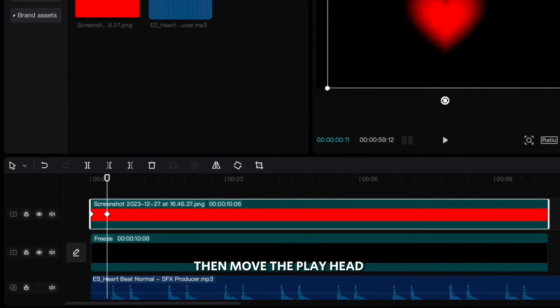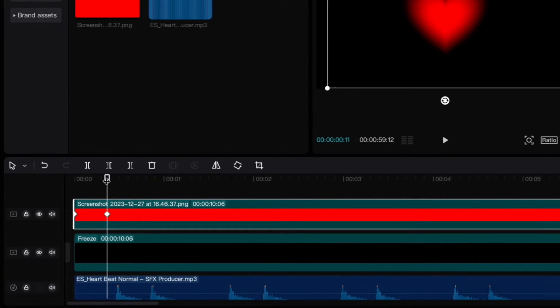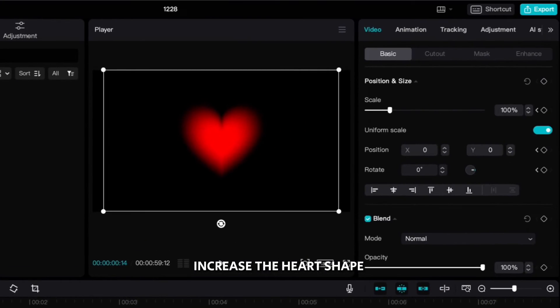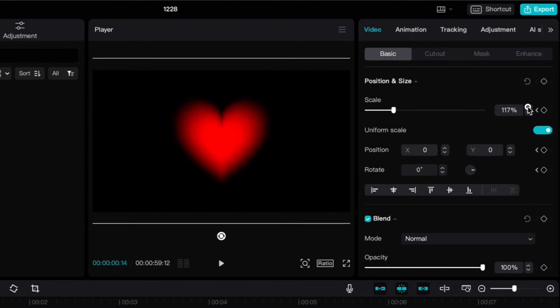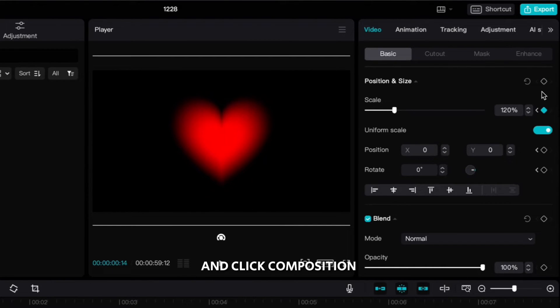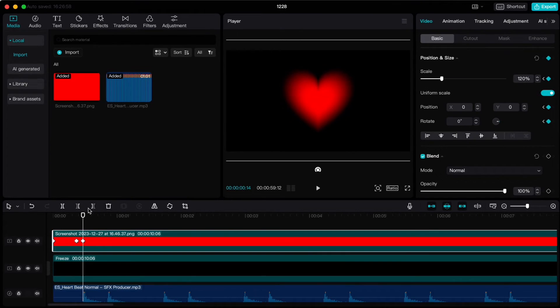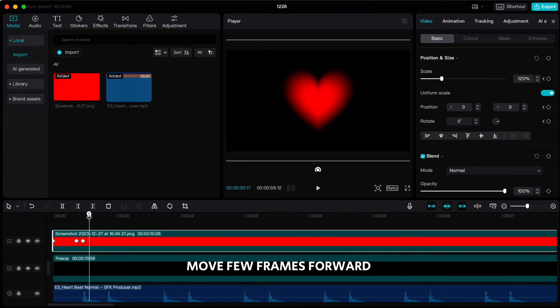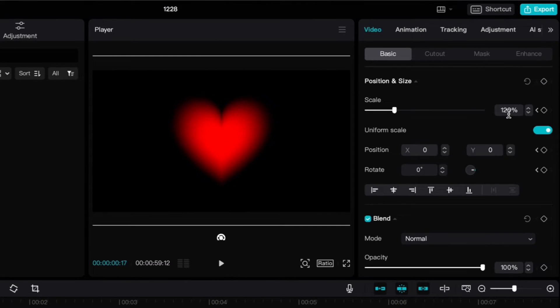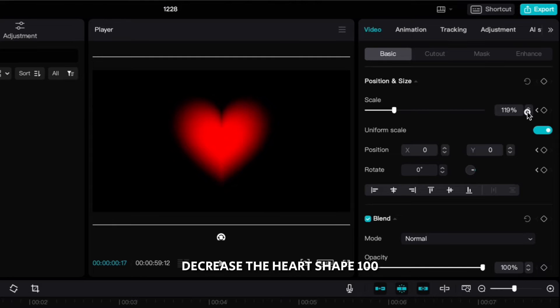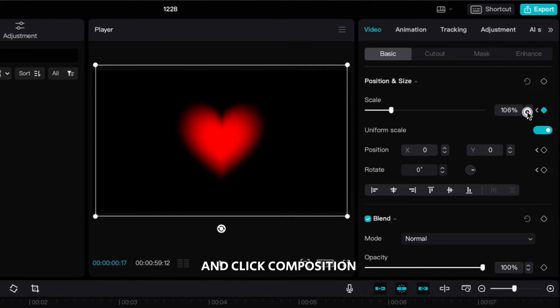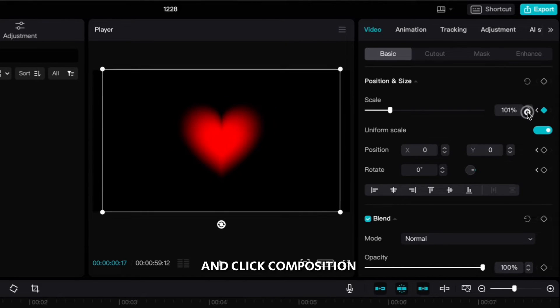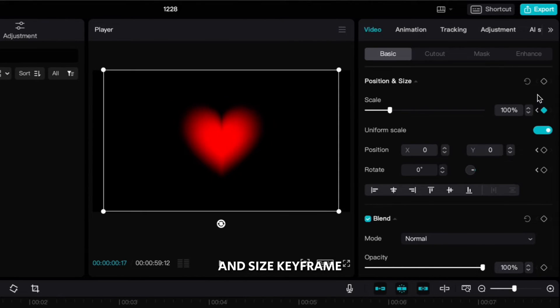Then move the playhead to the peak of the beat, increase the heart shape to 120 and click on position and size keyframe. Move few frames forward where the beat drops, decrease the heart shape to 100 and click on position and size keyframe.